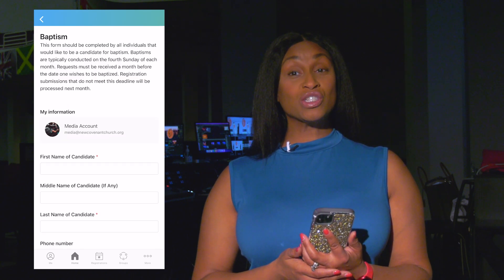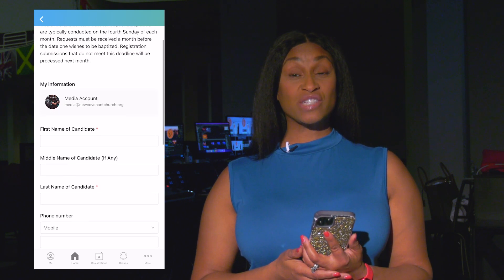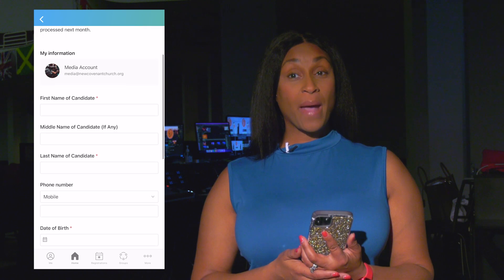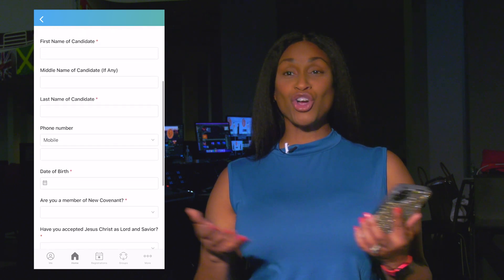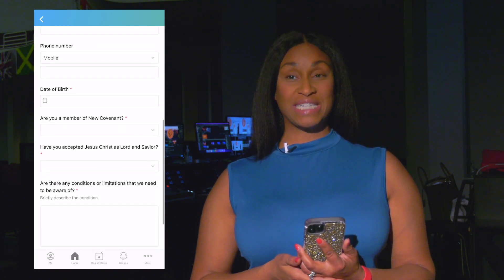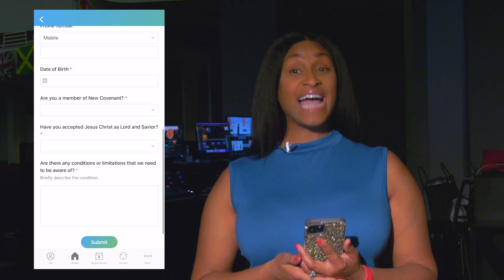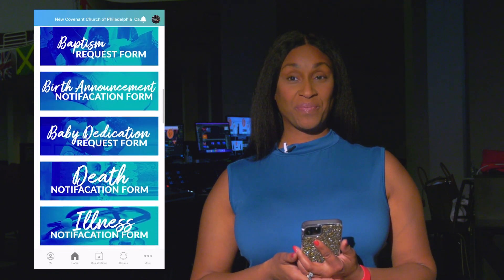There are also useful links for prayer, mandated reporter training — which all volunteers are required to attend — and how to check in using Church Center.